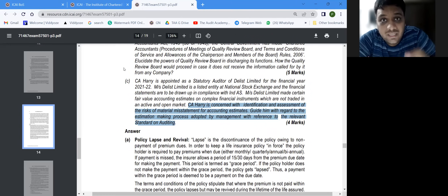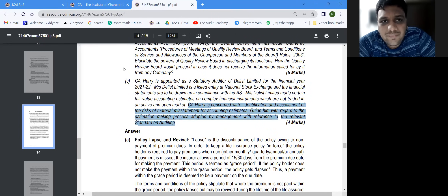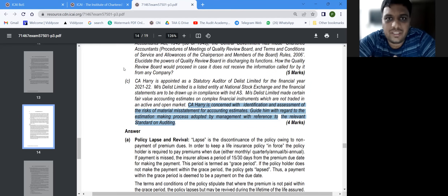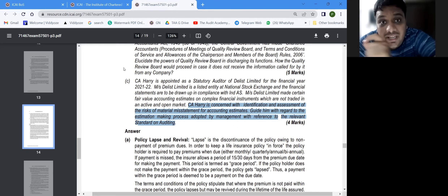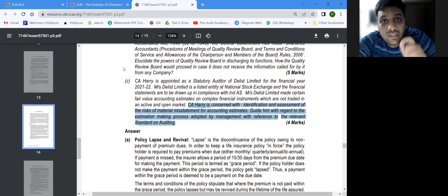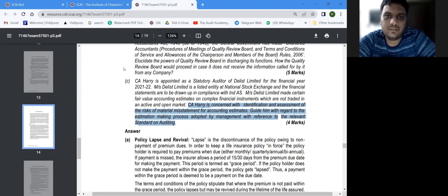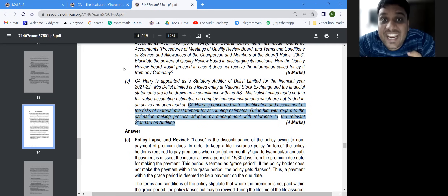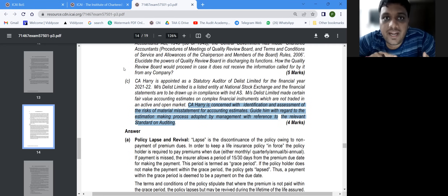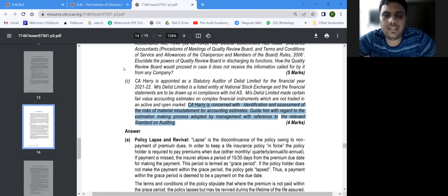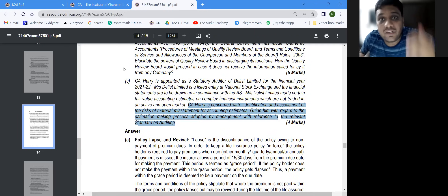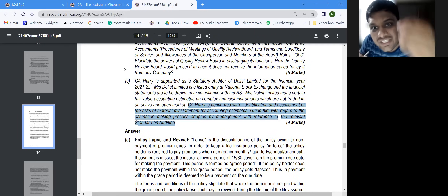This distinction matters because it changes your answer language completely. For risk assessment procedure, the language should be: 'Auditor should obtain understanding of the following.' For further audit procedures, the language should be: 'Auditor should verify whether,' 'Auditor should check whether,' 'Auditor should obtain evidence whether.' The two require entirely different language.